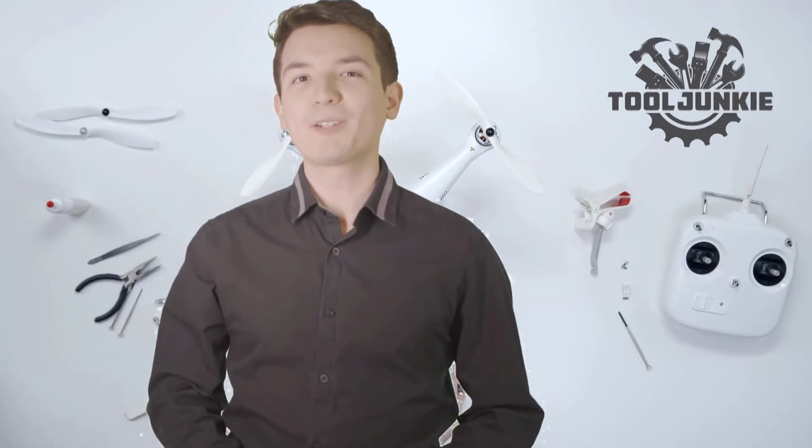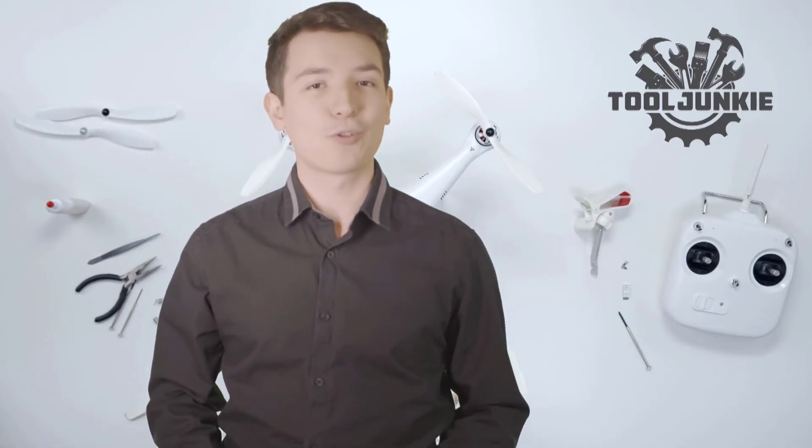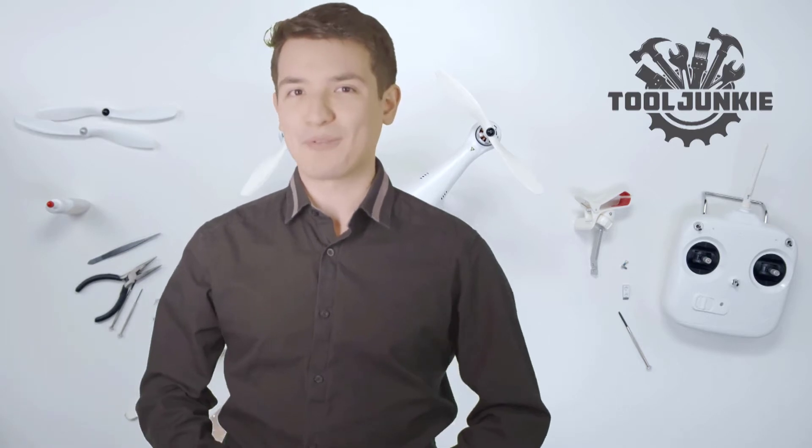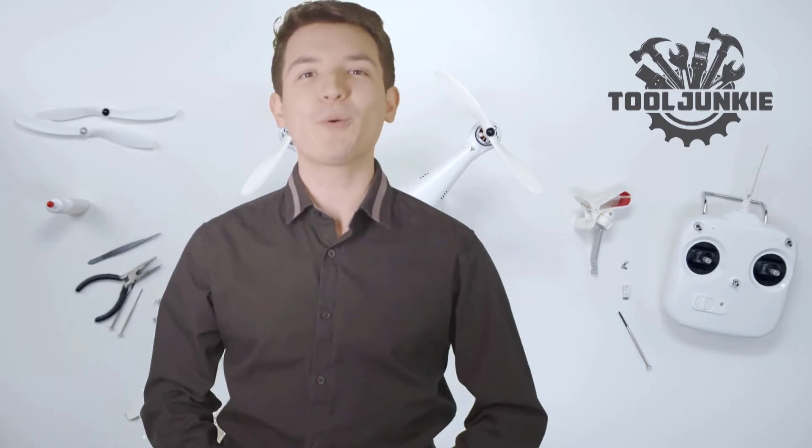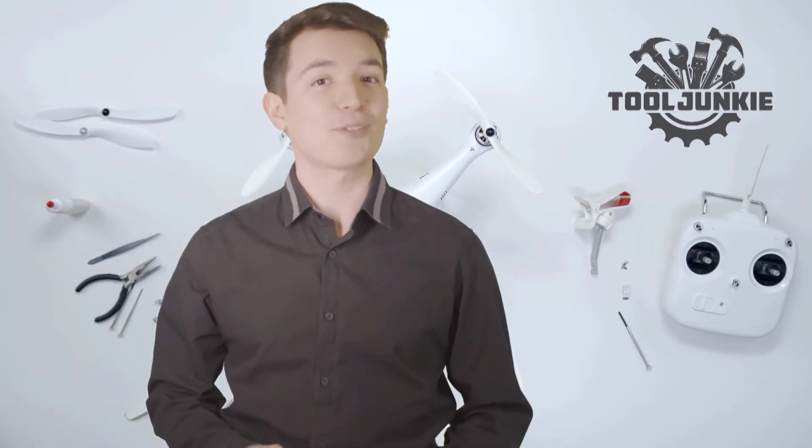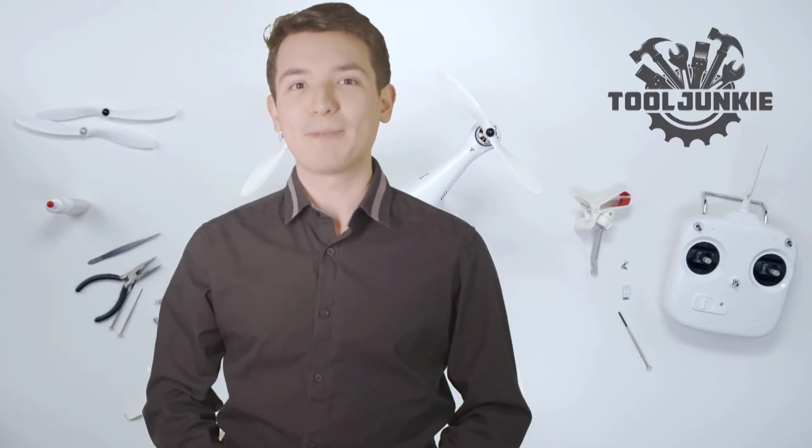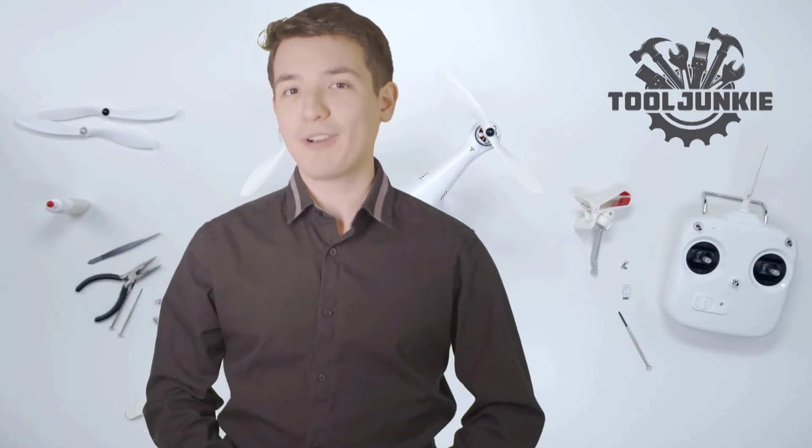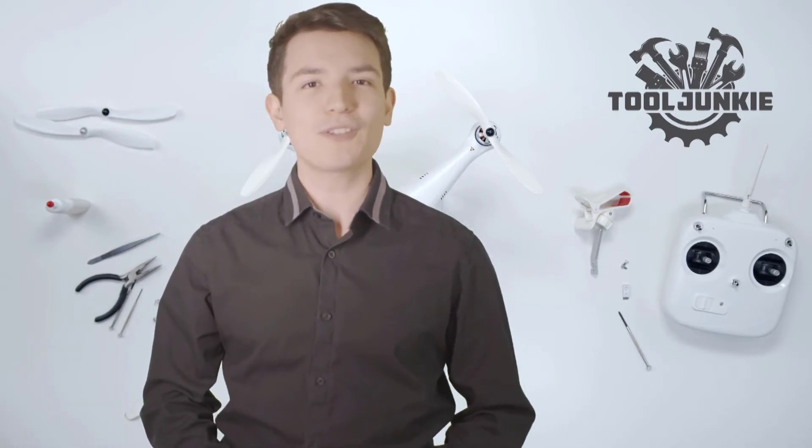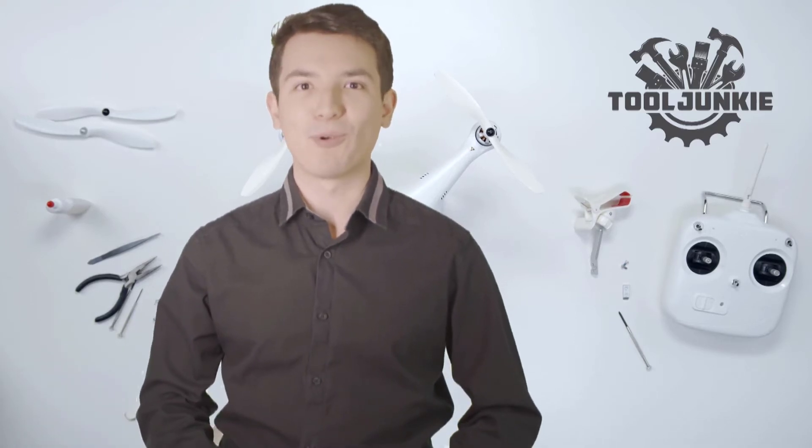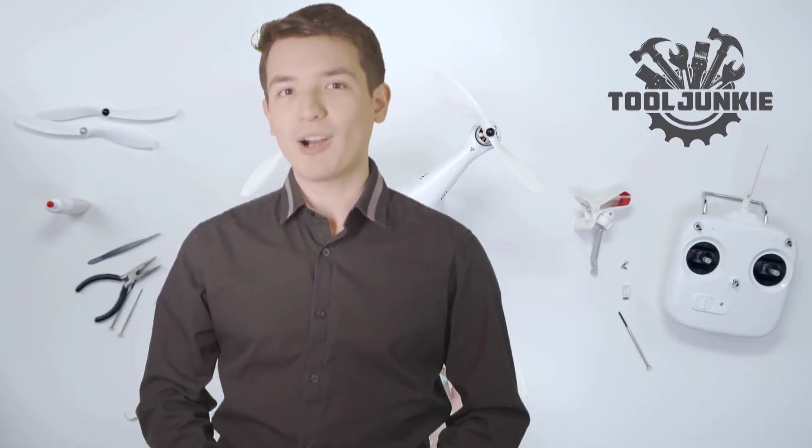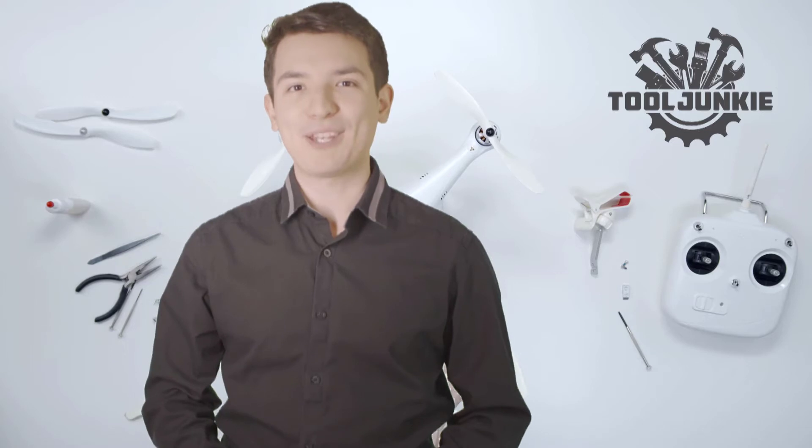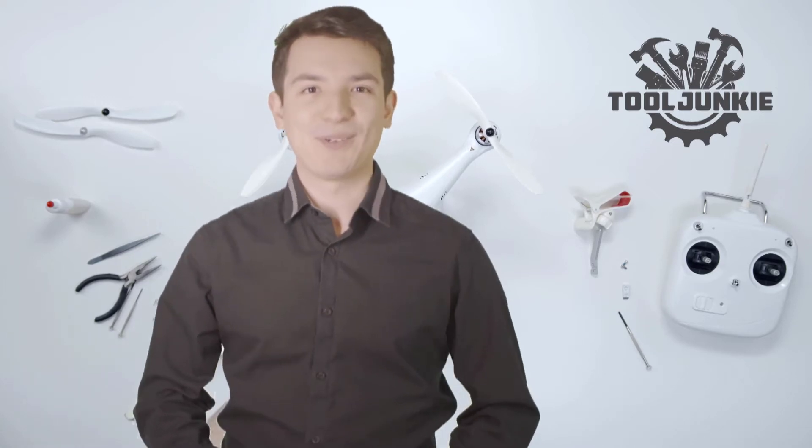Hello everyone, welcome to Tool Junkie. When it comes to buying the right tools, there's a lot to look out for. That's why today we're going to review the five best models for you. We've ranked them by many different factors such as product features, price, performance, and more. Make sure to check the product links in the description for more information. Let's get started with the video.